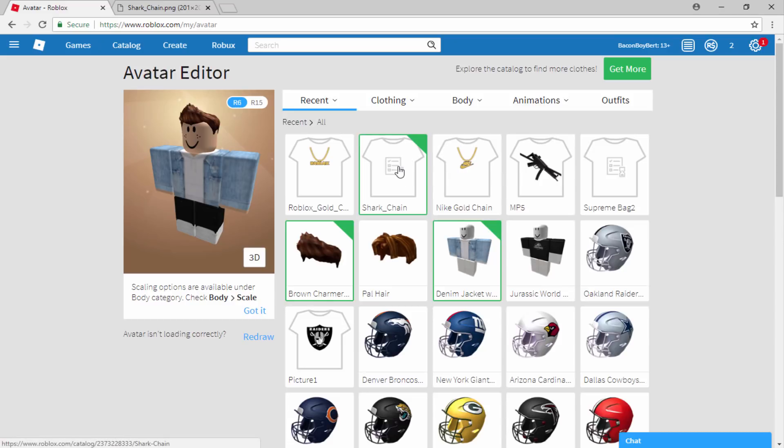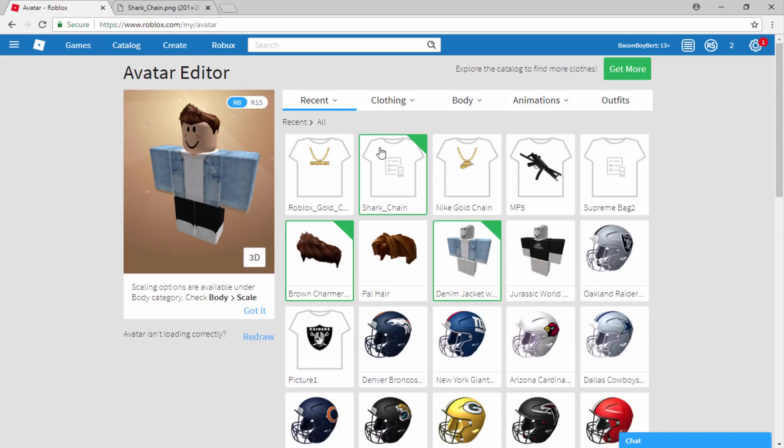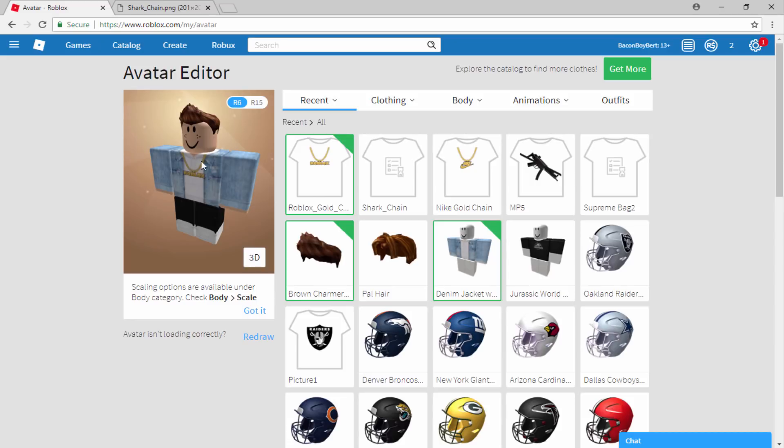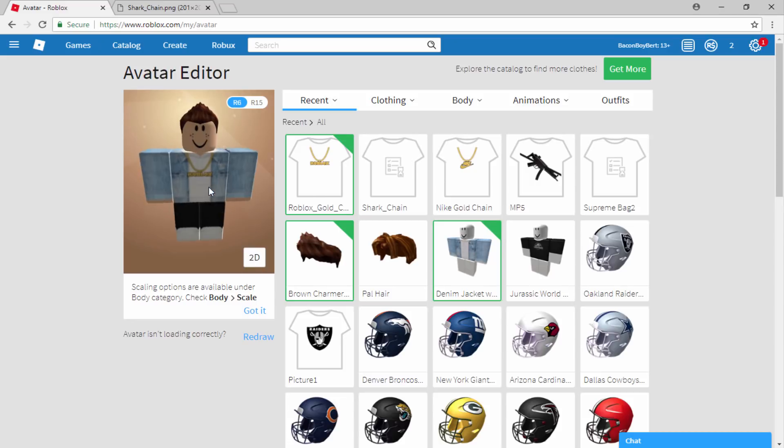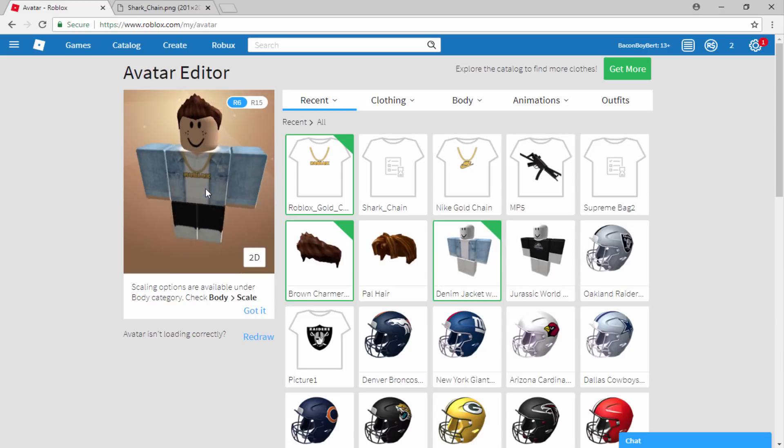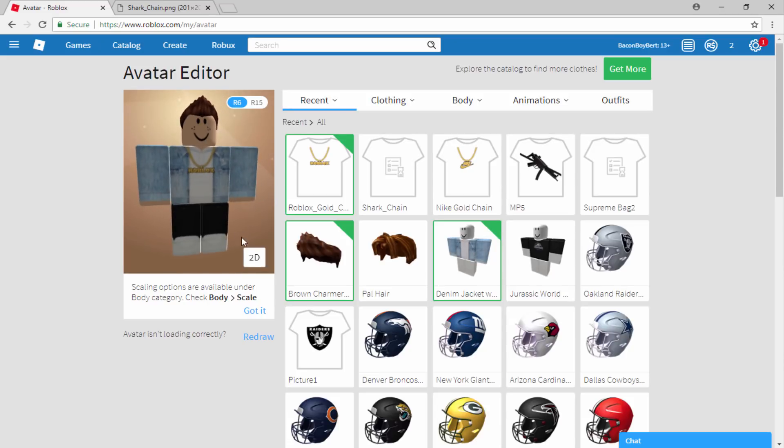So it looks like the shark chain is just loading for now or maybe it works. Let's find out. Yeah. So that one needs to be accepted by the admins. But so far we have got the Roblox gold chain. Obviously some people have used this. So that loads in straight away. Let me just show you guys what it looks like. It looks pretty cool, really high quality and it looks like you're wearing a really cool sort of Roblox necklace.